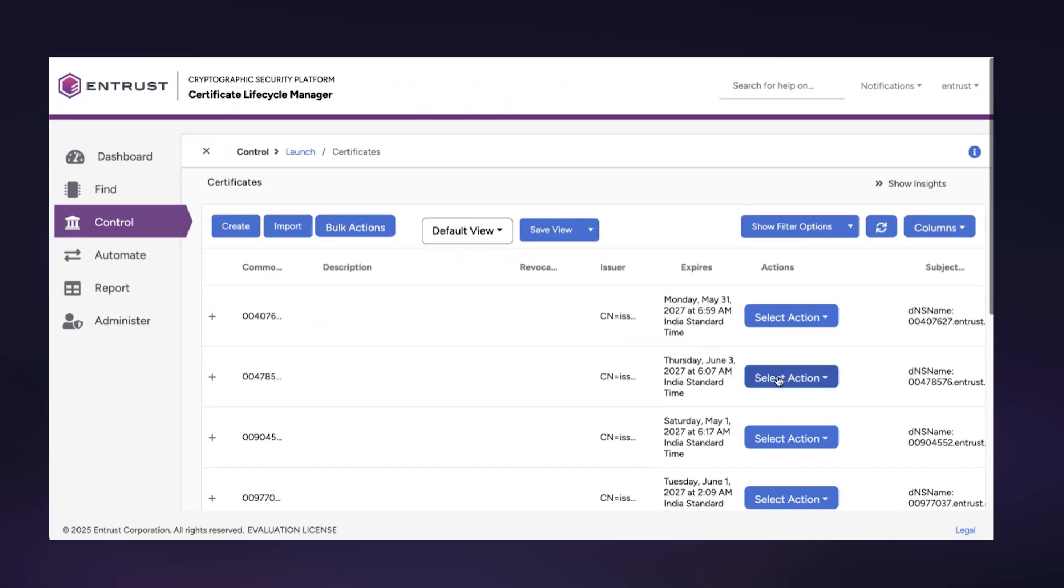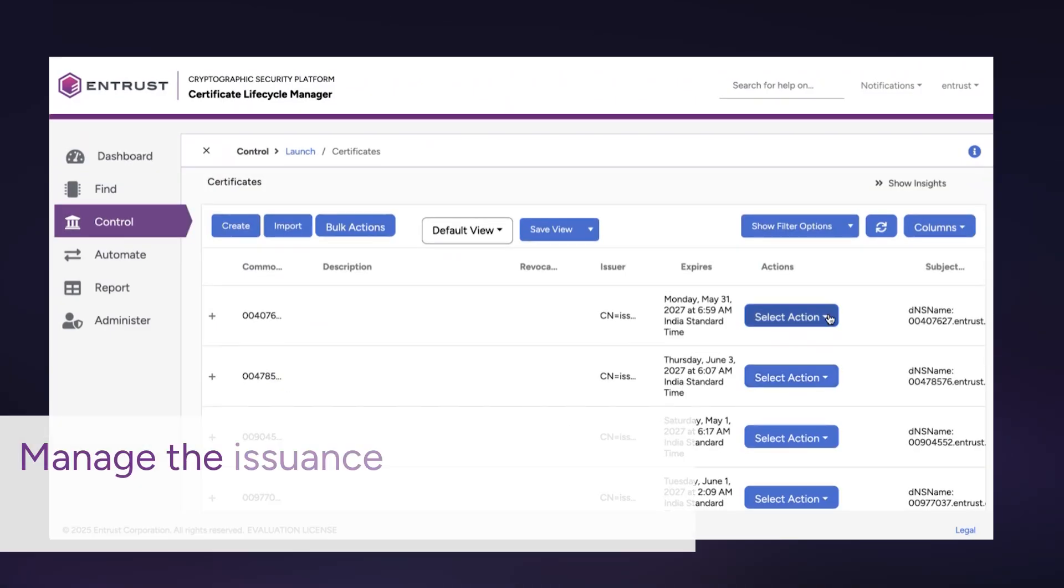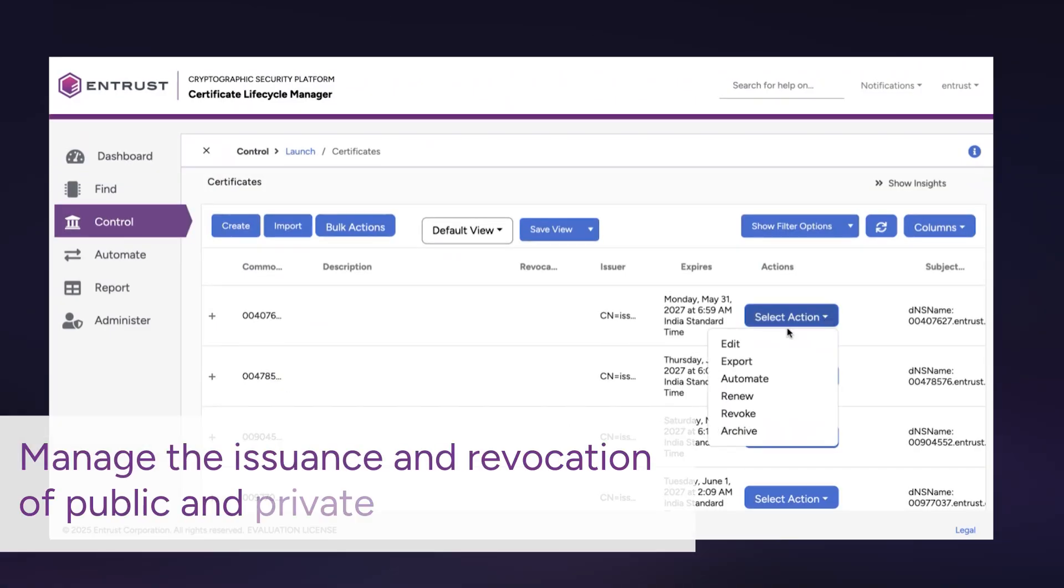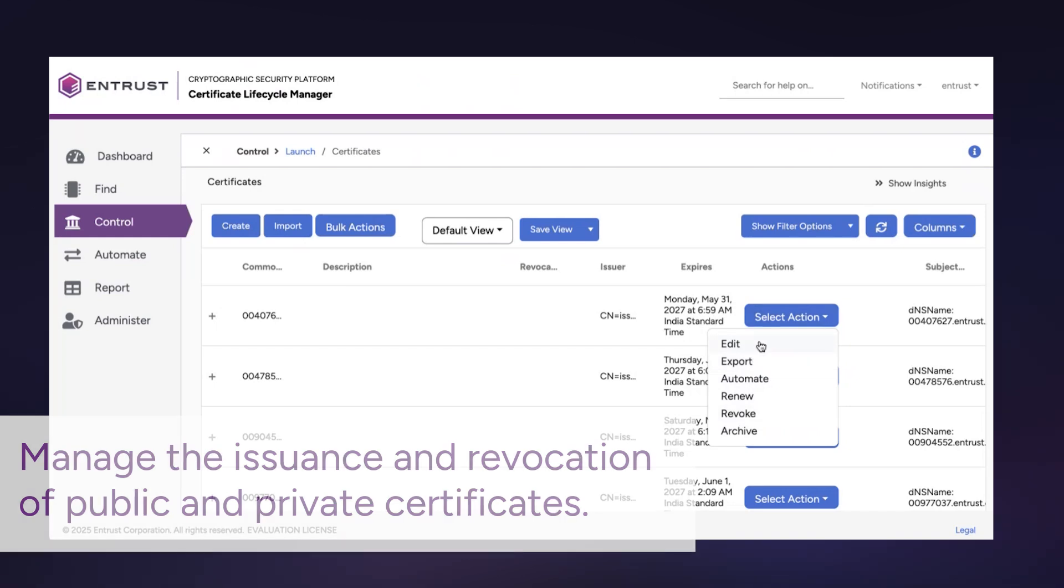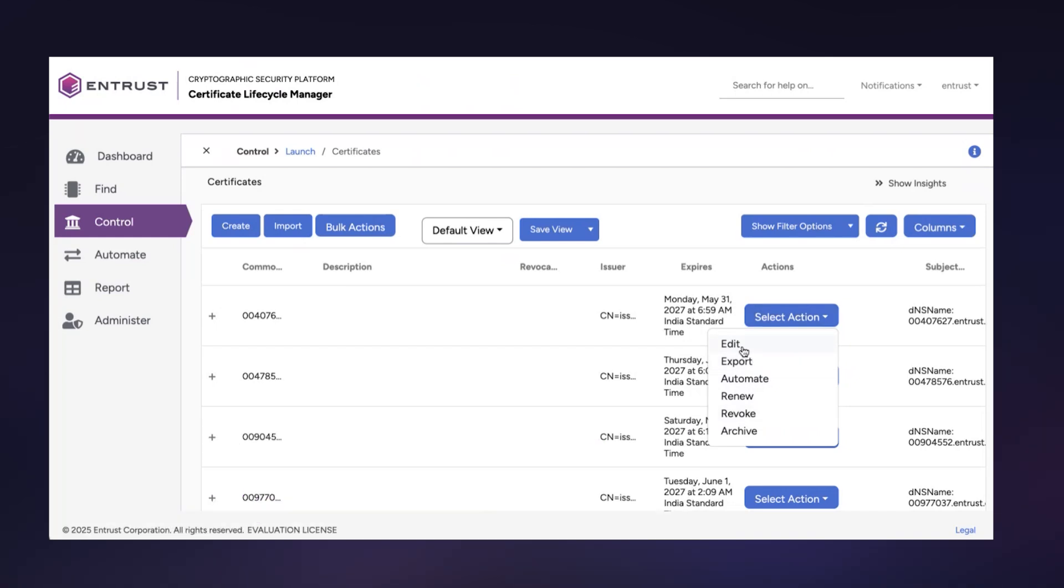The Entrust cryptographic security platform enables full discovery and management of the cryptographic assets across your environments, including the issuance and reissuance of both public and private certificates.